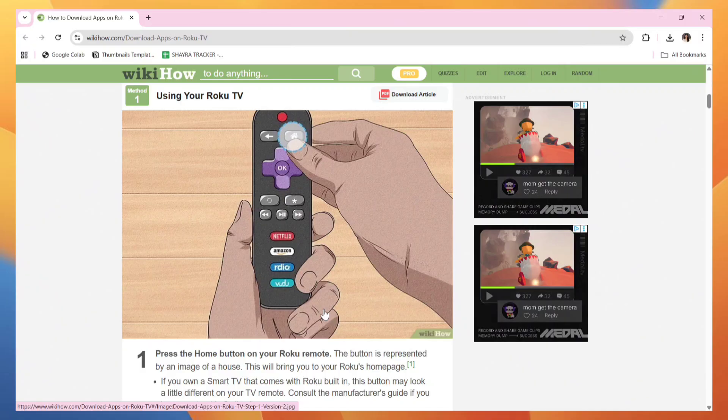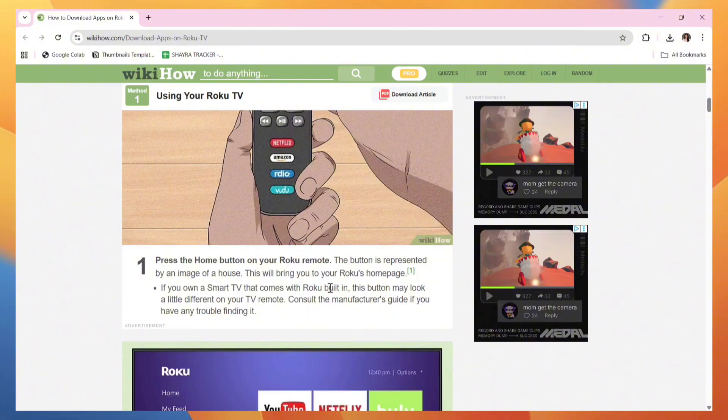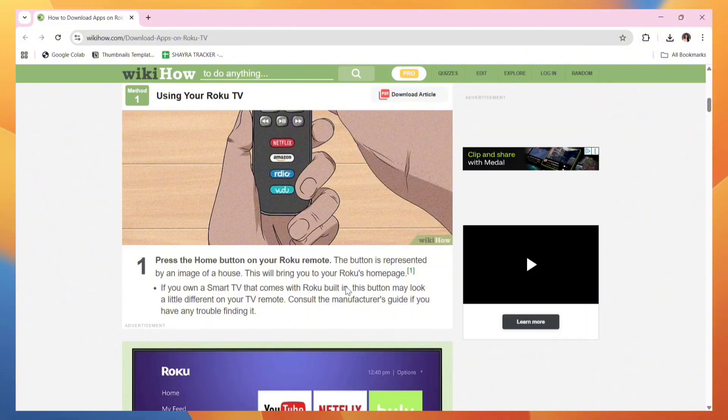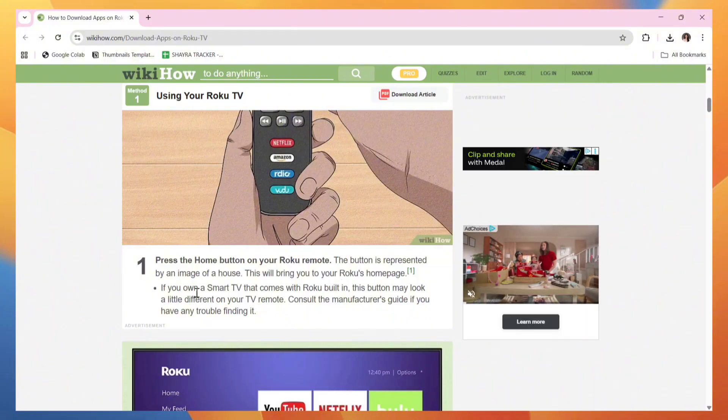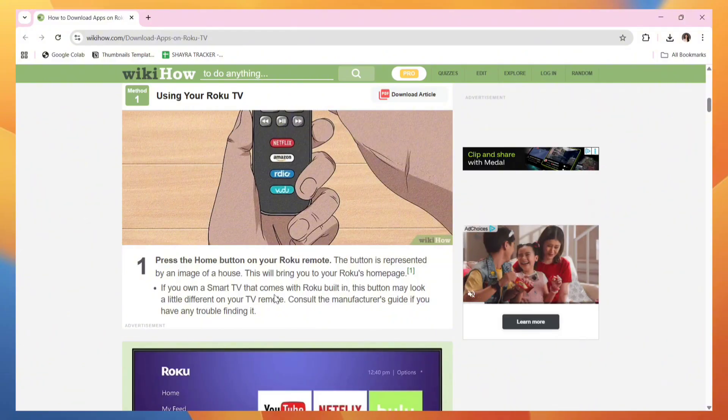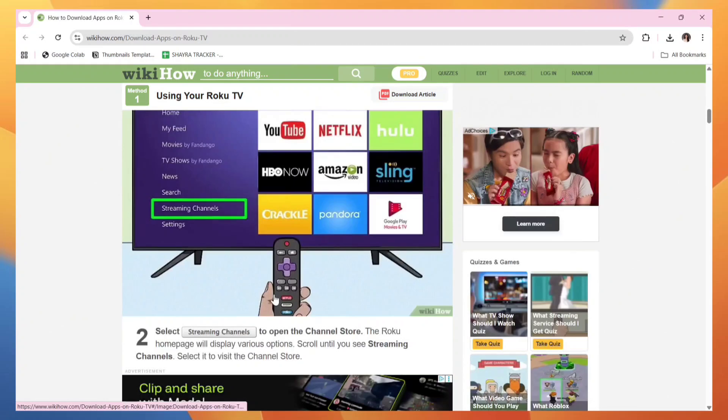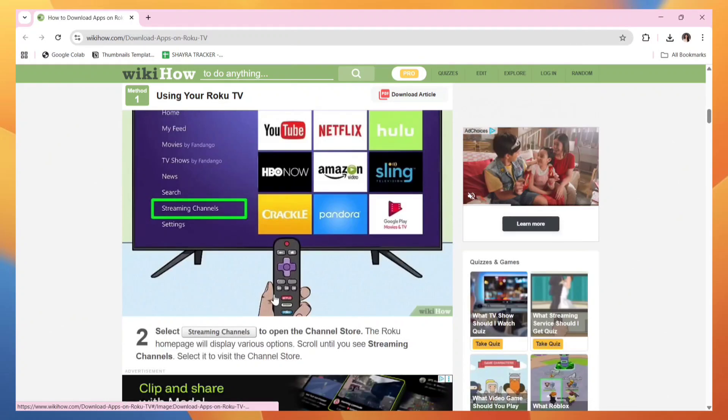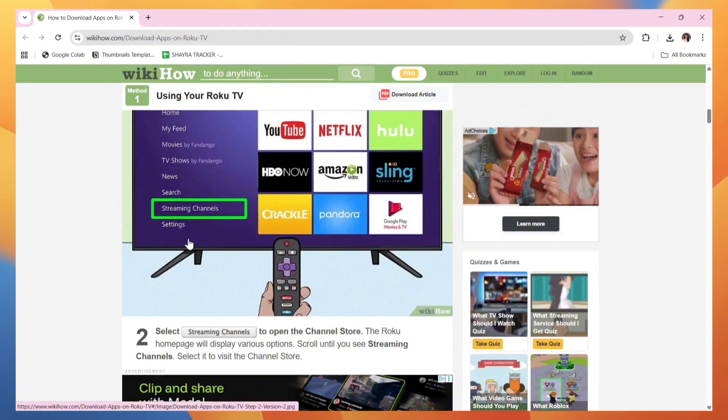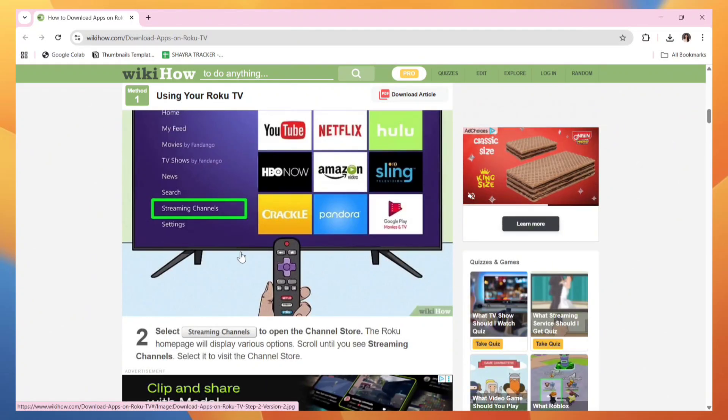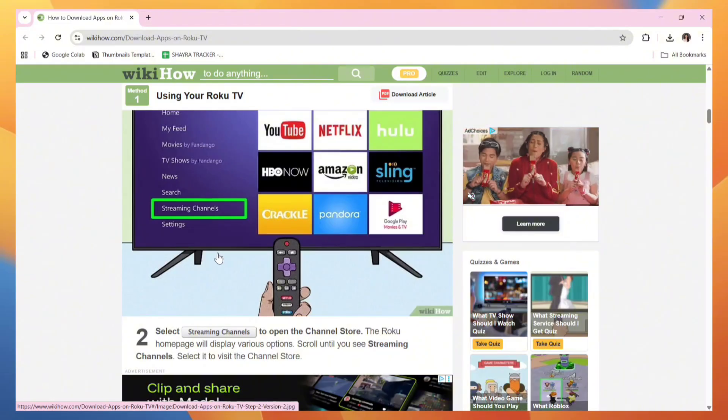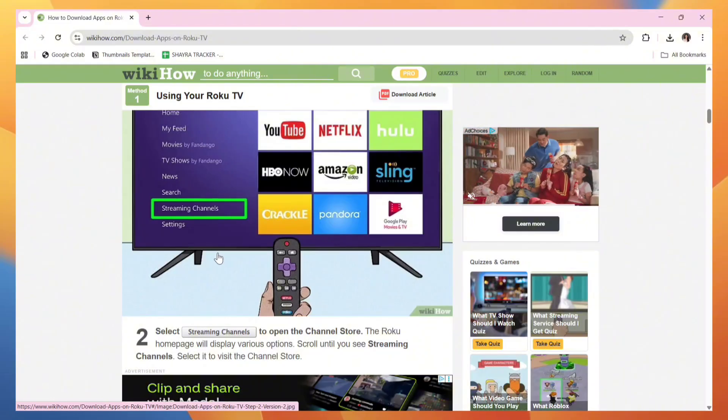This will bring you to your Roku's home page. If you own a smart TV that comes with Roku built-in, this button may look a little different on your TV remote. After that, select Streaming Channels to open the channel store. The Roku home page will display various options; scroll until you see Streaming Channels.